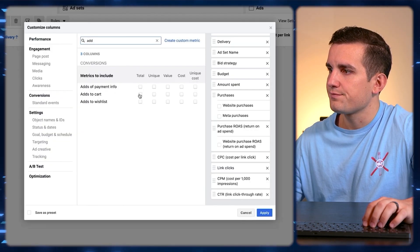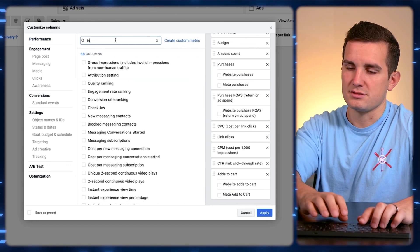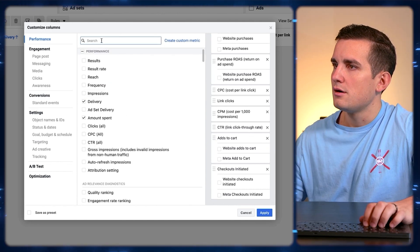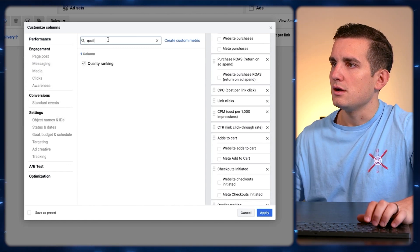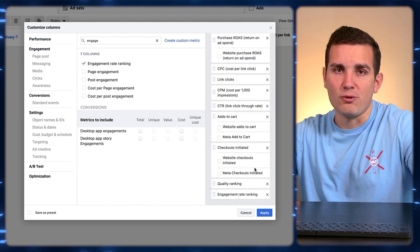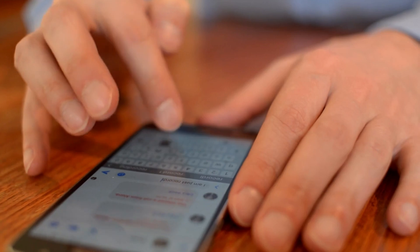We also want to see our add-to-carts — the number of people from the traffic we sent to the site that have added a product — then checkouts initiated, quality ranking, and engagement rate ranking. These last two are good metrics for seeing how we're performing against other ads in our category, compared to our competitors. Engagement rate ranking is Facebook's way of saying how engaging users are finding our posts. When Facebook sees an ad as really engaging, they reward you with lower CPMs, which leads to lower cost per clicks, cheaper traffic, more conversions, and higher ROAS — it's all interrelated. Then just click Apply.